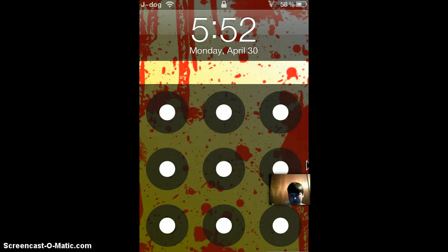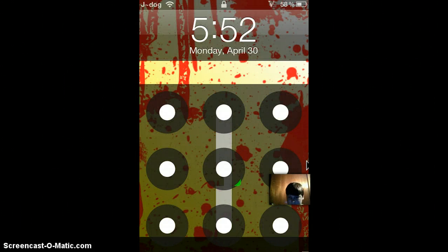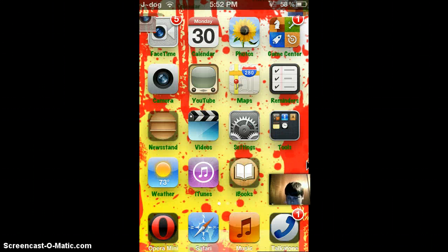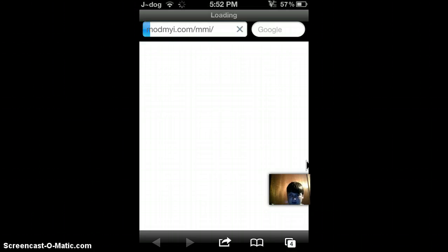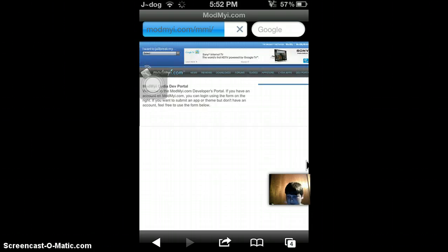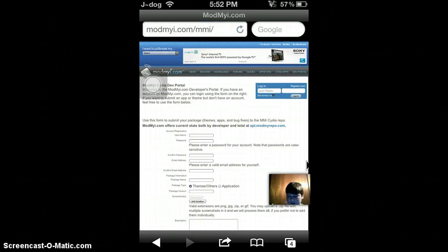To prove that Safari works now, I will go to Safari. Safari now works. The reason why it's black is because it's in private browsing. So yes, here it is, and thanks for watching.